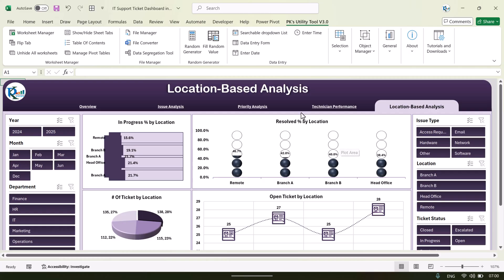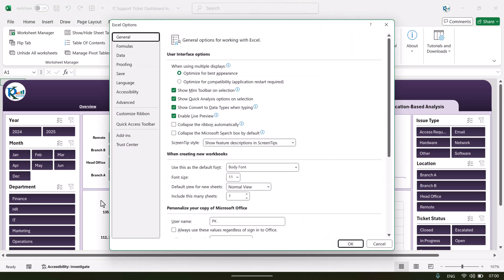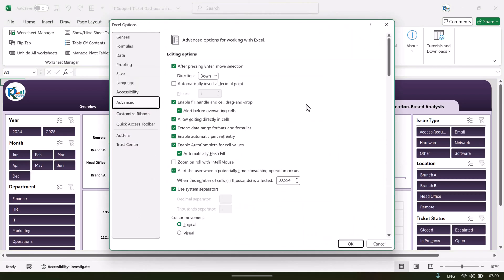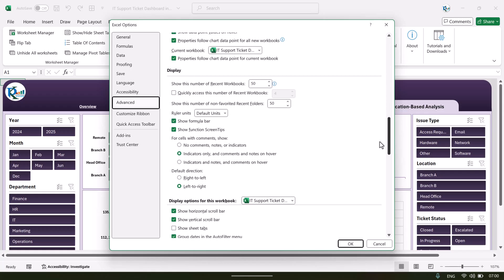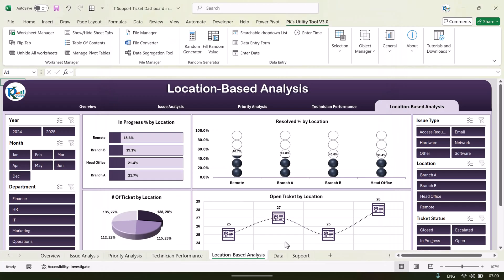So this is what we have created in this dashboard. Now I will show you how you can update the data and refresh the dashboard. First go to File, then Options, then click on Advanced and scroll down. Under 'Display options for this workbook,' check 'Show sheet tabs' and click OK.